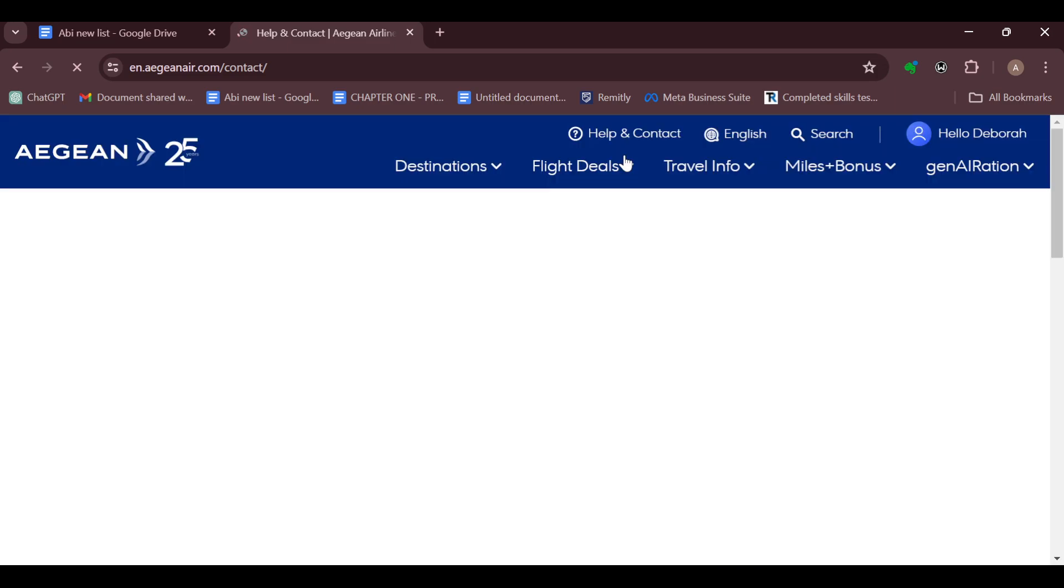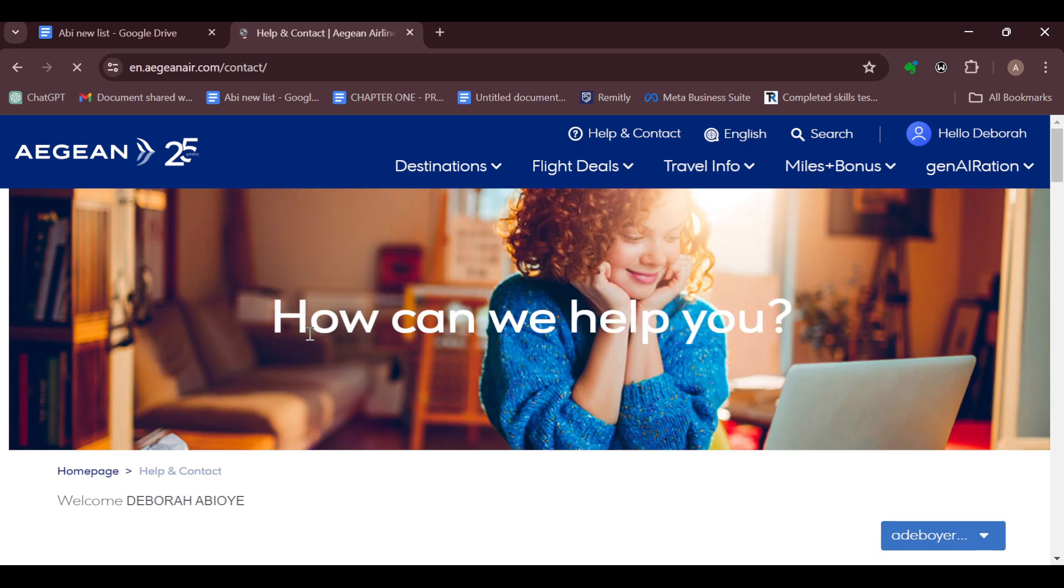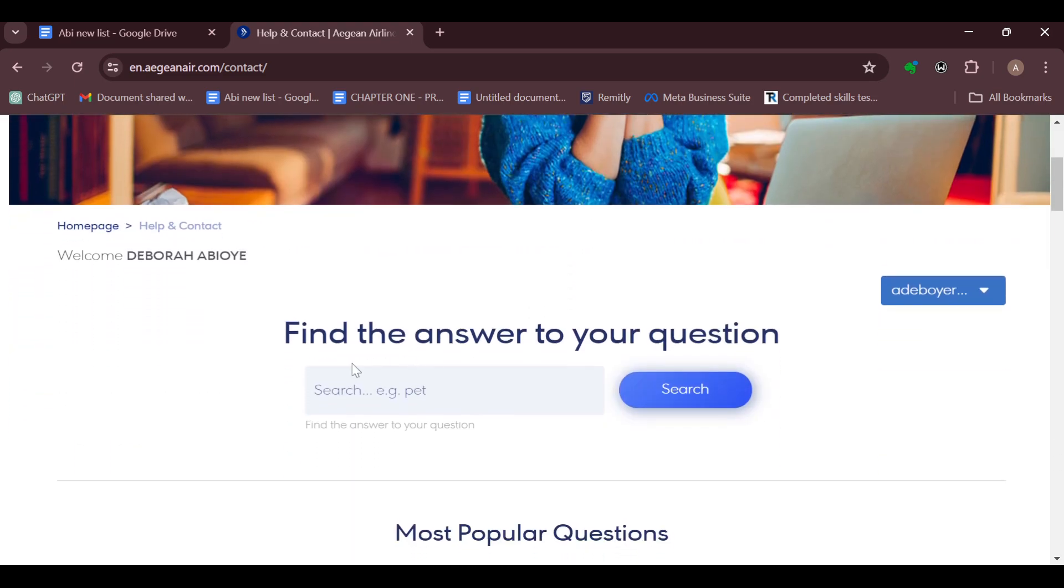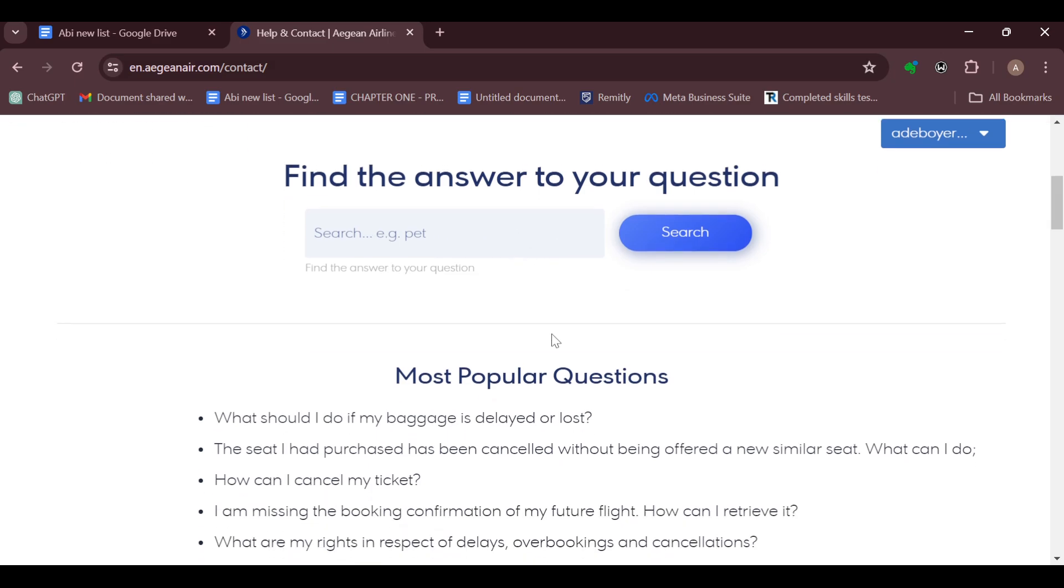On this page you can see the section which says how can we help you. The next thing to do is to scroll down. Once you are on this page, you can just go ahead and type your question, which is that you would like to cancel your flight.